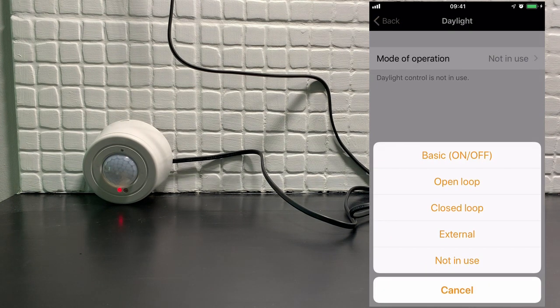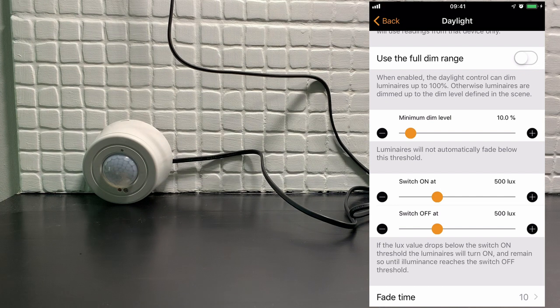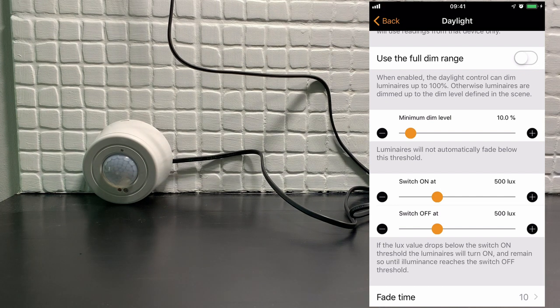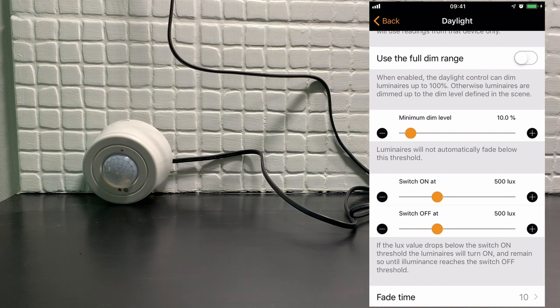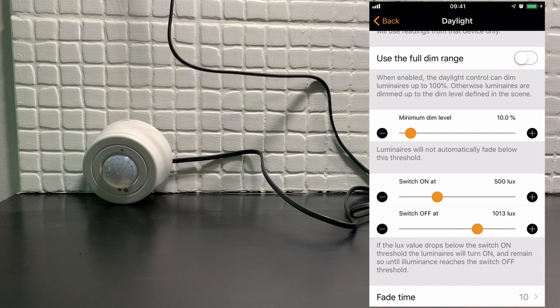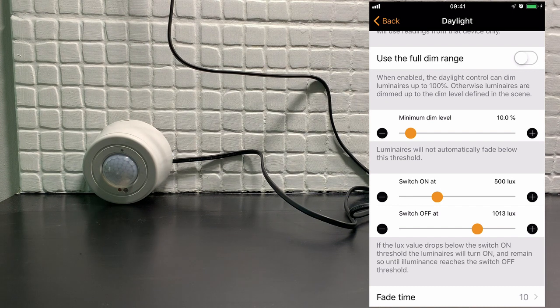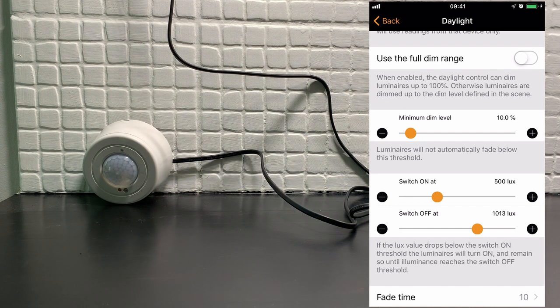You're then presented with a number of modes. Basic on-off allows you to define at which point the scene turns on the luminaire and turns it off. Right now, for example, it would turn on the luminaire when it reads 500 lux and turn it off when it reads 10013 lux.